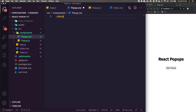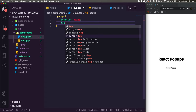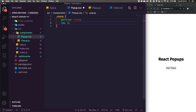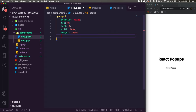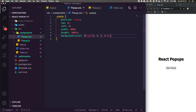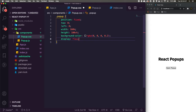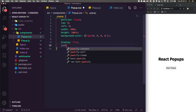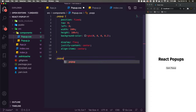For the popup CSS, we set .popup to position fixed so it overlays the whole screen: top 0, left 0, width 100%, height 100vh. We give it a background-color of rgba(0,0,0,0.2) so it has a slightly darker but still see-through overlay. Then display flex, justify-content center, and align-items center to move the content to the center. Under that, .popup-inner gets position relative.